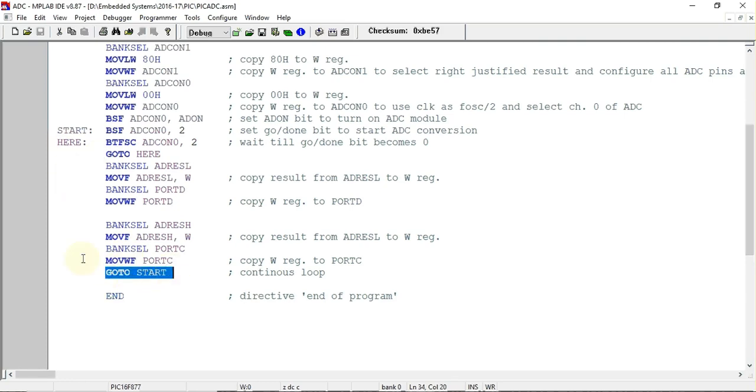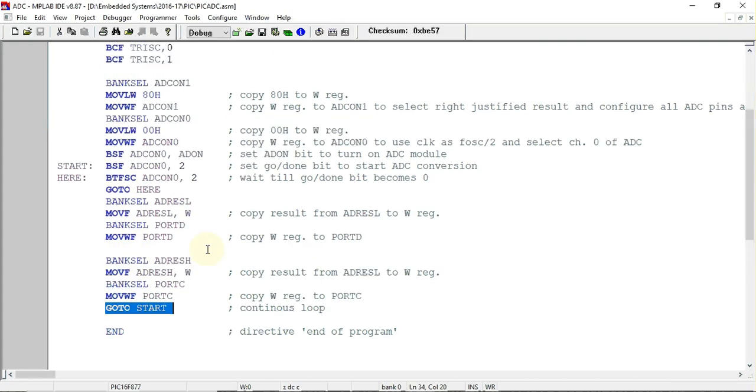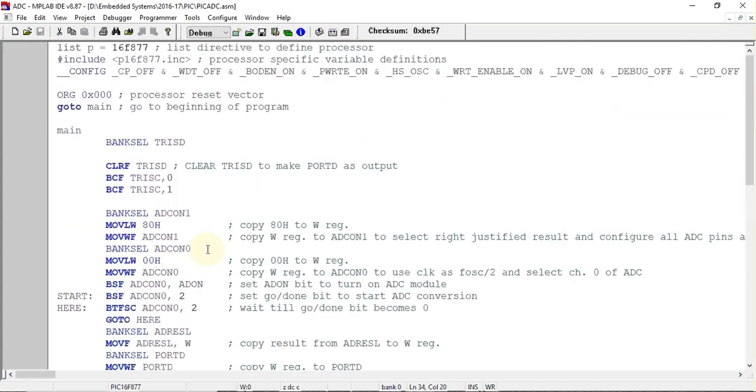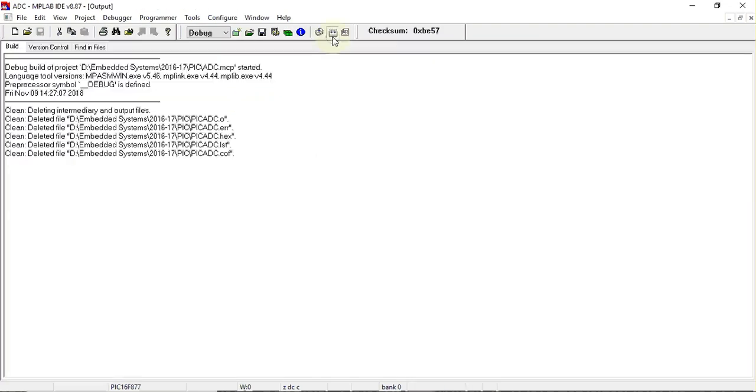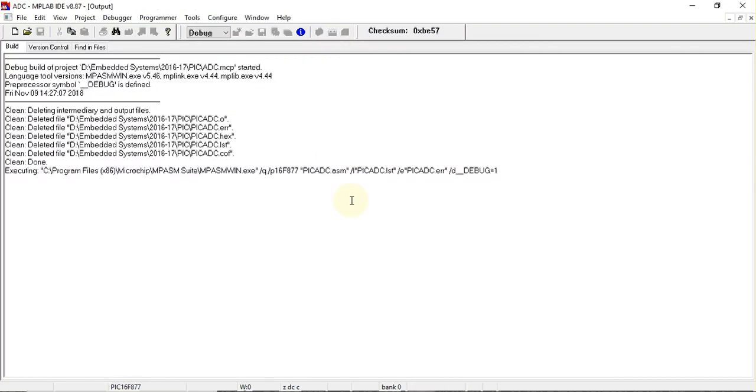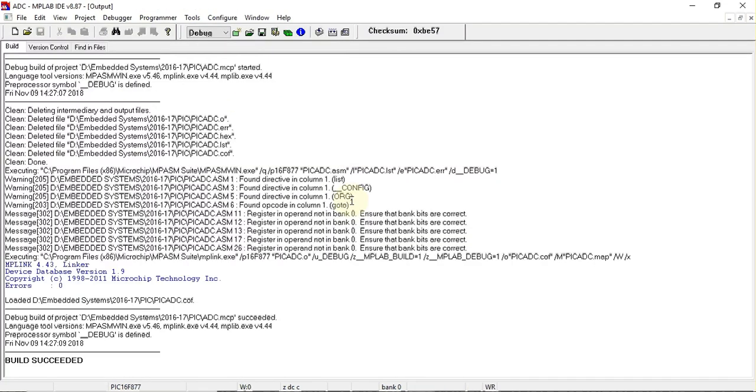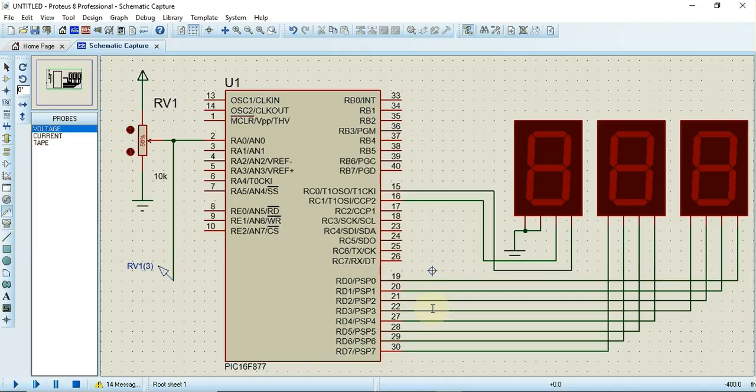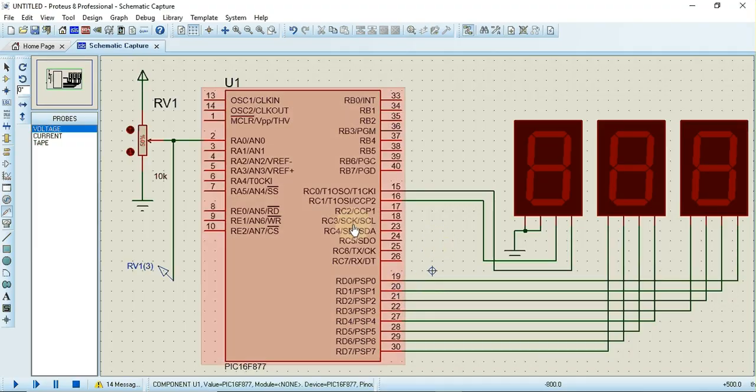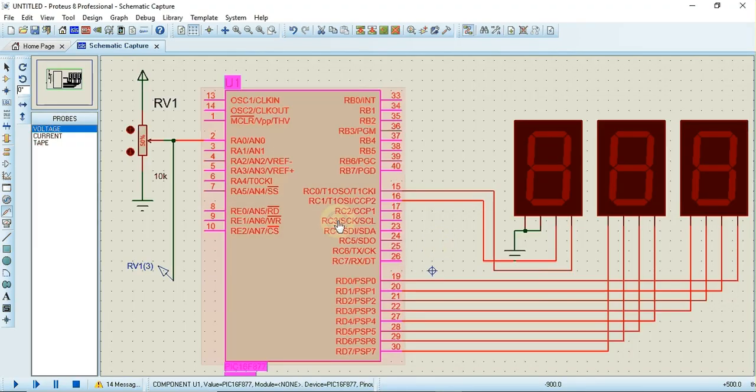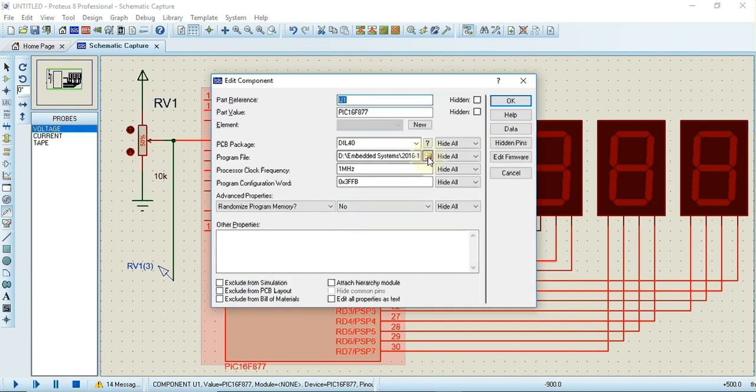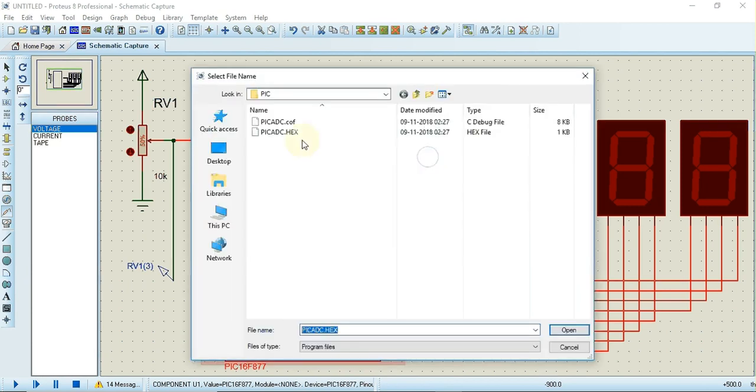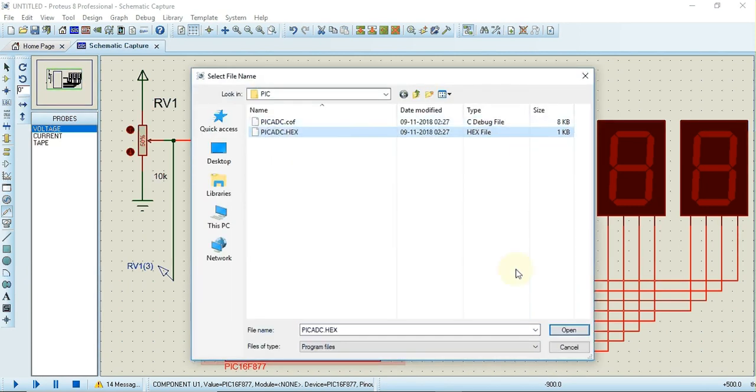This is the program. Once you have written the program you can build the program and the hex file that is created you can transfer to the Proteus circuit. For that you can just double-click on this, select the folder, select the hex file, click on open, OK, and you can directly start playing the circuit.